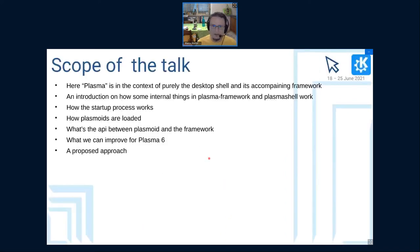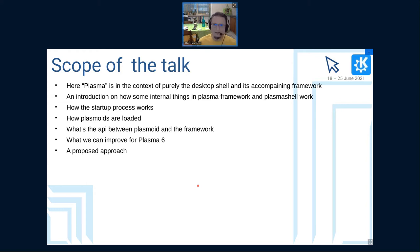This talk, even if it's about Plasma, will not really be that much about pretty pictures. I'll go a bit more in depth on the internals — how Plasma used to work, how Plasma works now, and how we can make it work in the future, as we are starting to gather ideas for what we can and want to do for KF6 and Plasma 6.